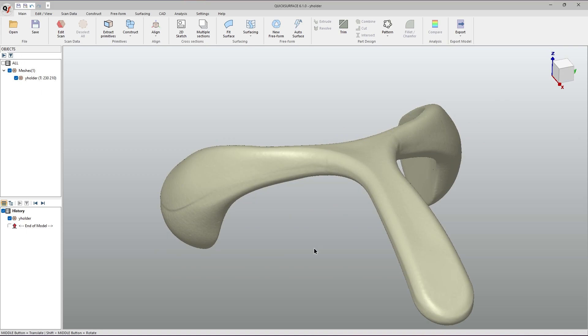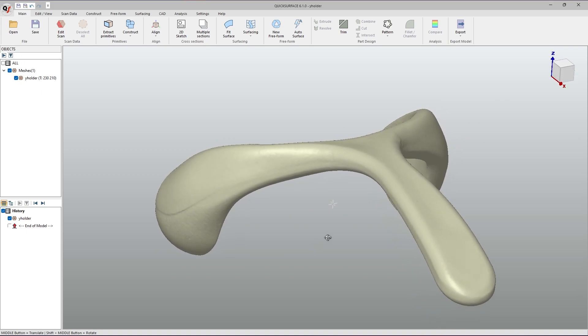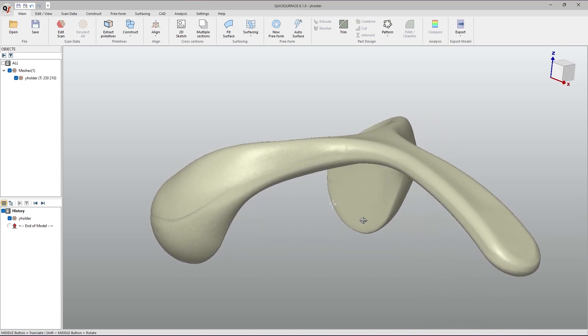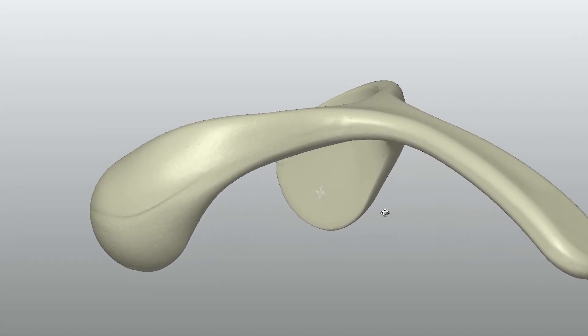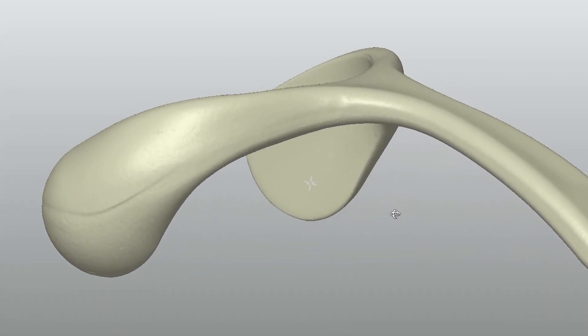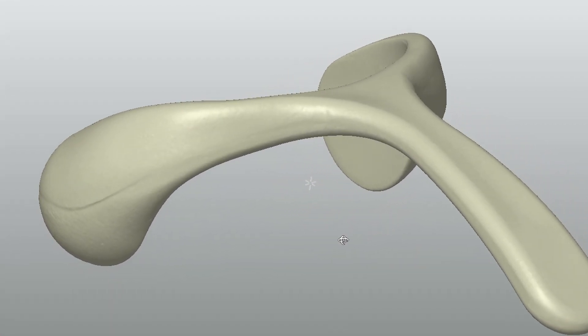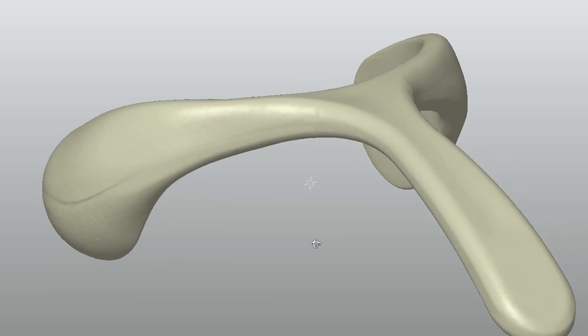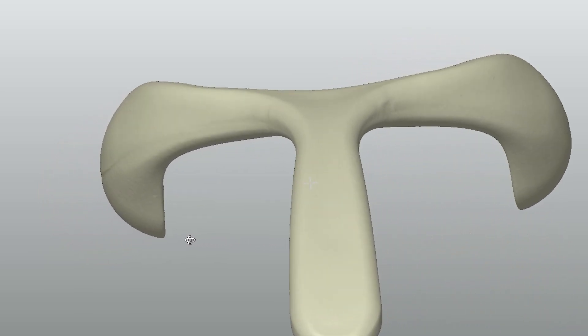When you rotate an object, you can see a small indicator, which is our pivot point. A pivot point is the place at which the model rotates.